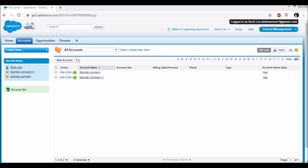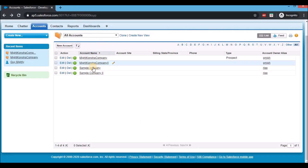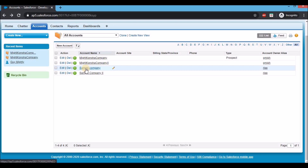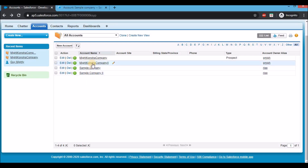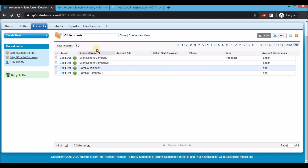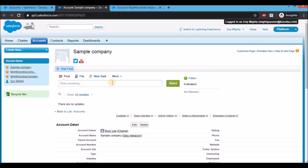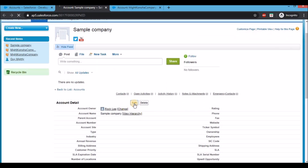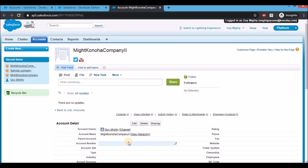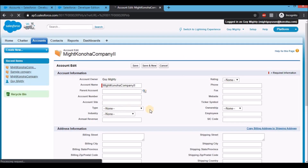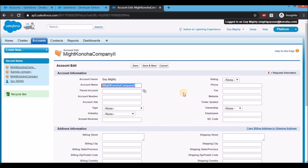Now let's look at the access available on the shared records in Might Guy's account. Opening Sample Company in another tab and also Mighty Konoha Company 2 which actually belongs to Might Guy: when I go to the Sample Company record and click Edit, it says 'insufficient privileges' — because we only gave read access on it. Going back to the account that belongs to Might Guy, clicking Edit works, because that record actually belongs to Might Guy.